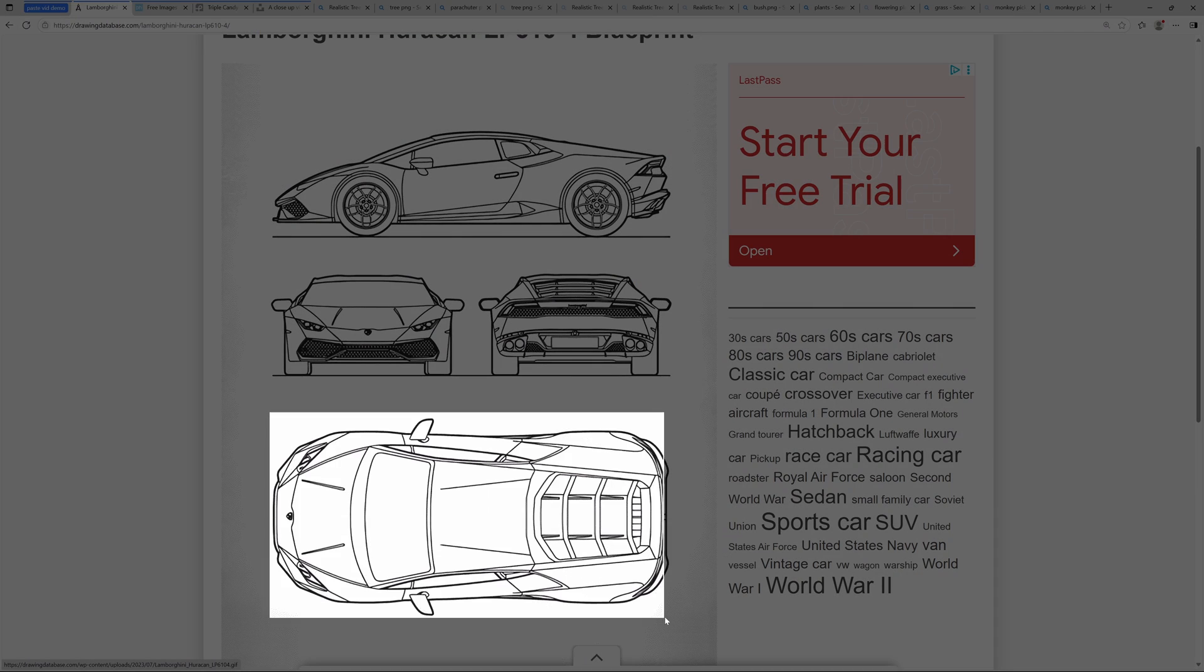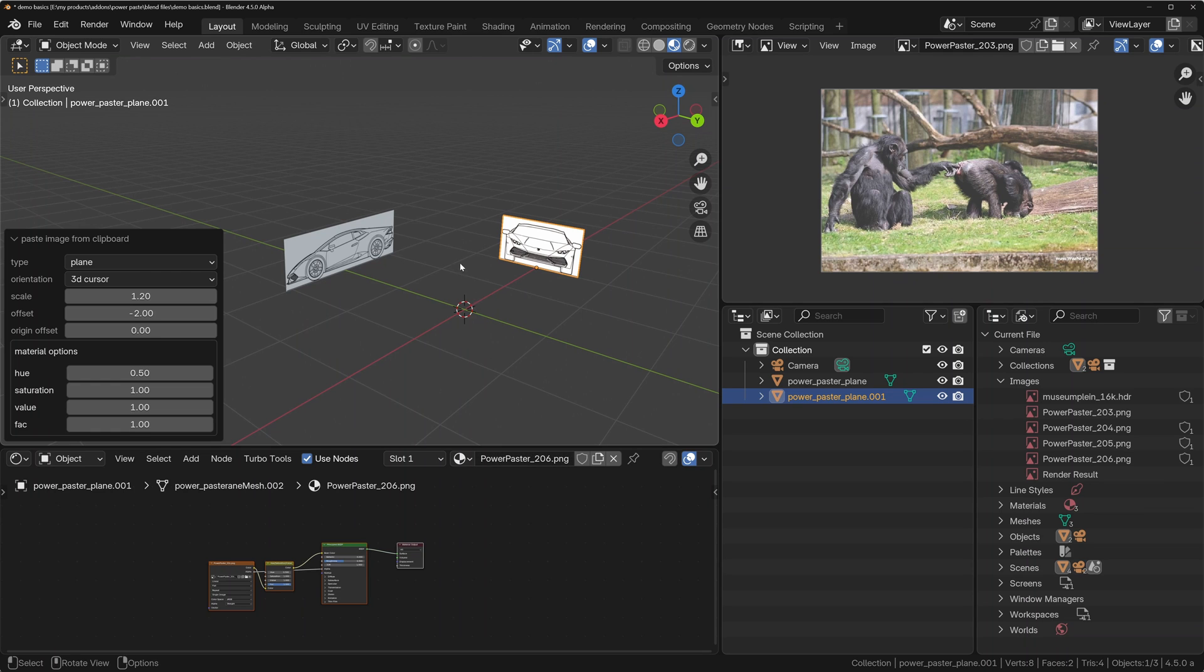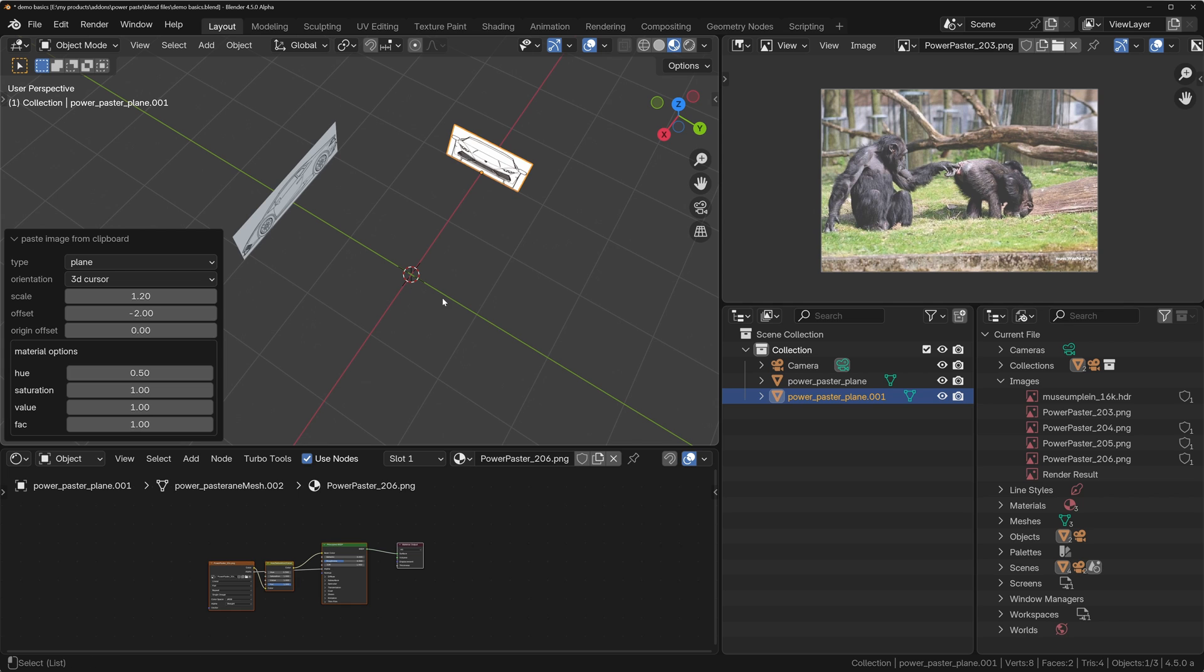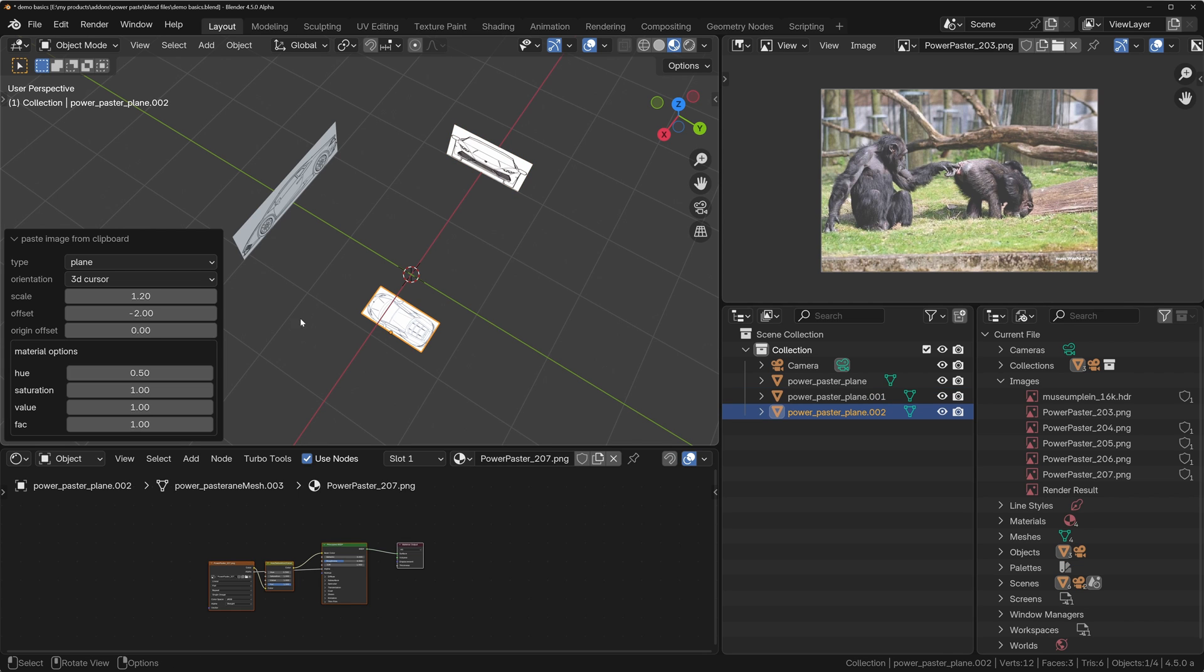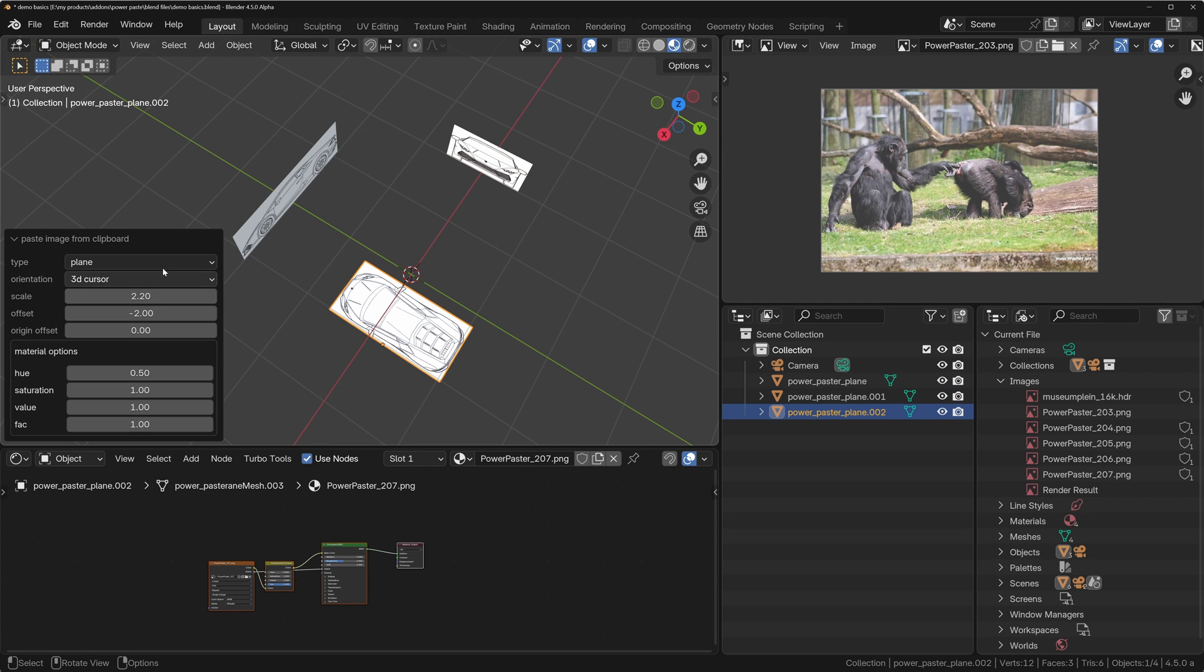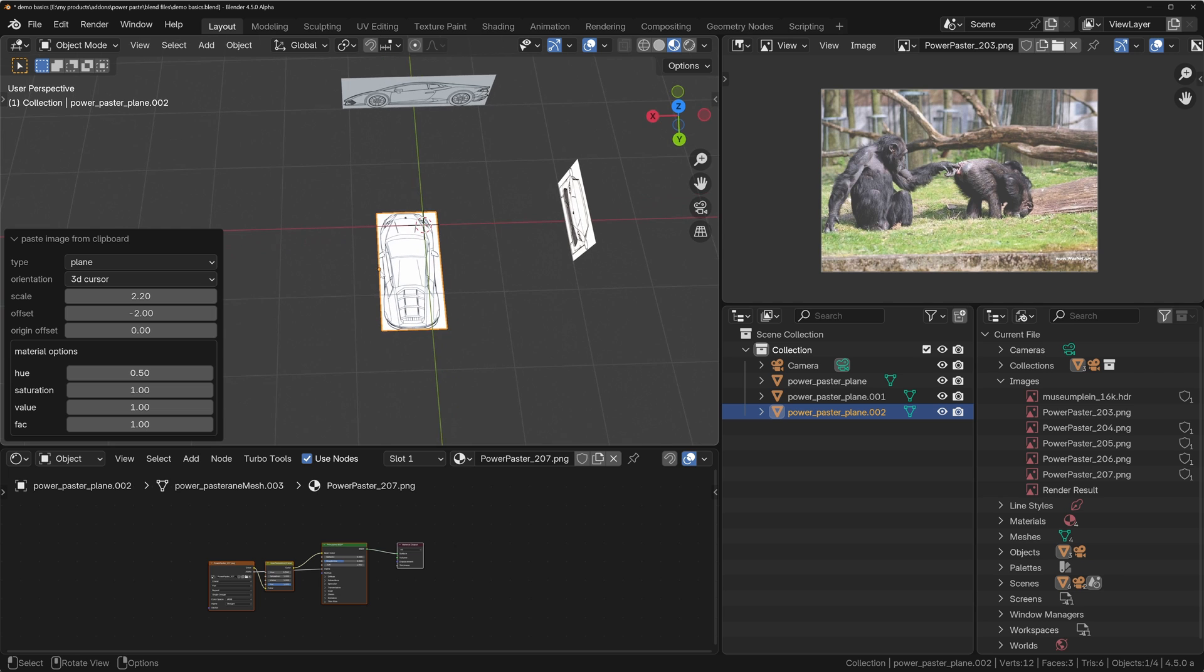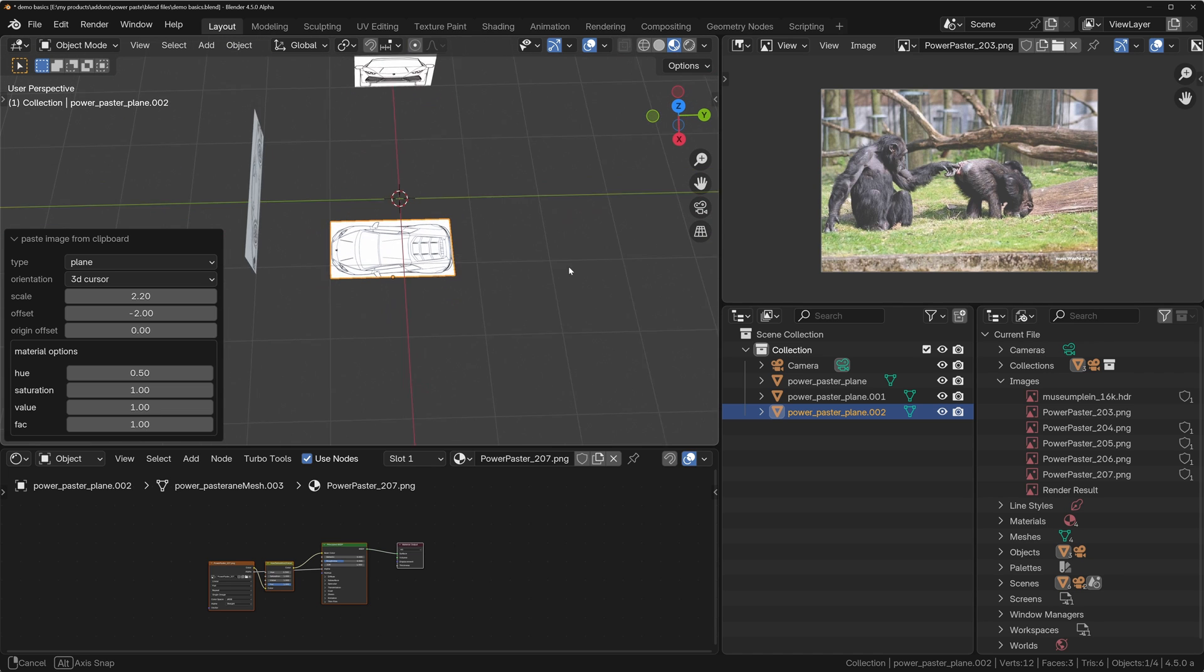And then we're going to the top view and I'll paste this in, Ctrl+Shift+V, and we'll set this back to 2.2. And you can see it's pasted it the wrong way around and that's because I was looking in this direction when I pasted it in.